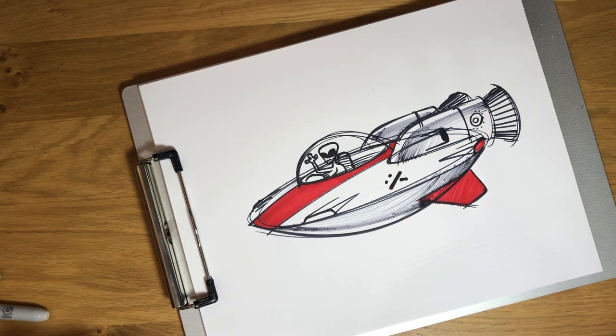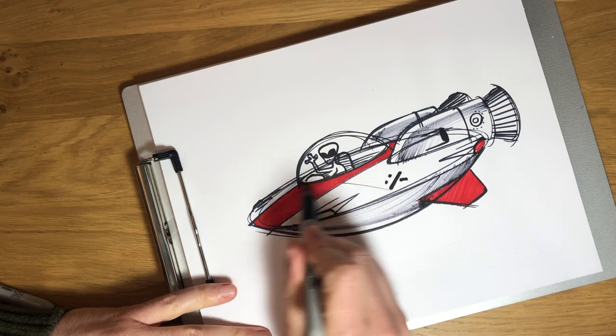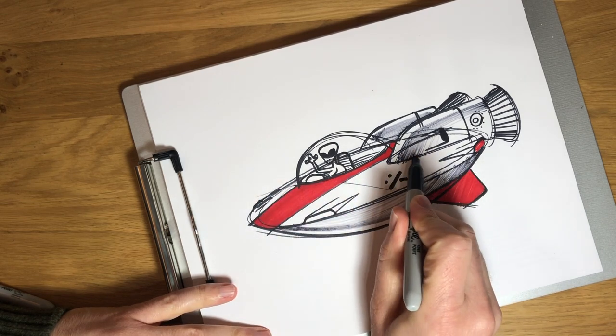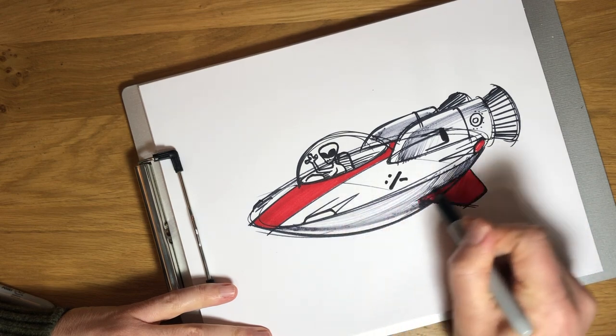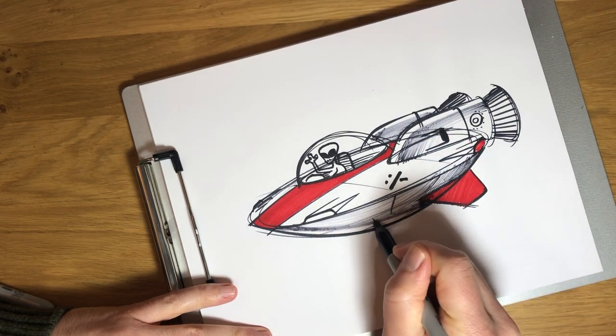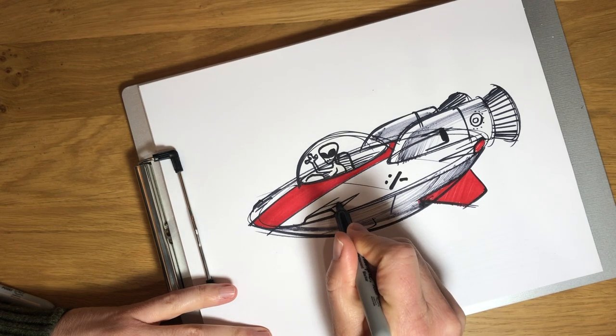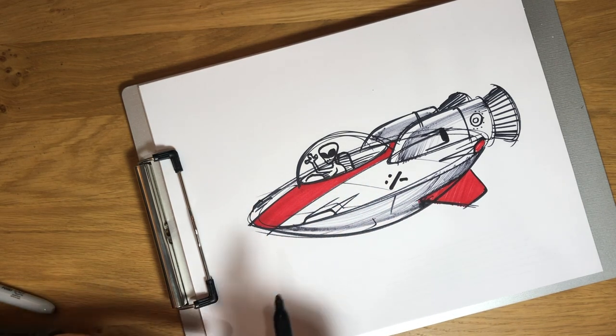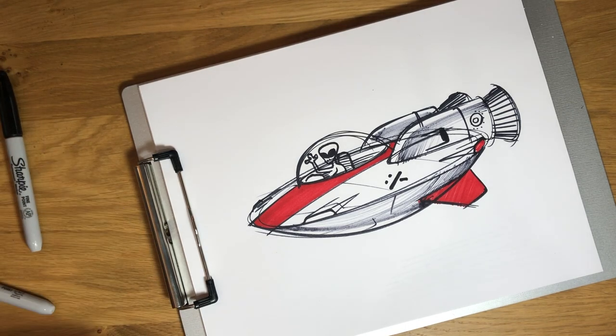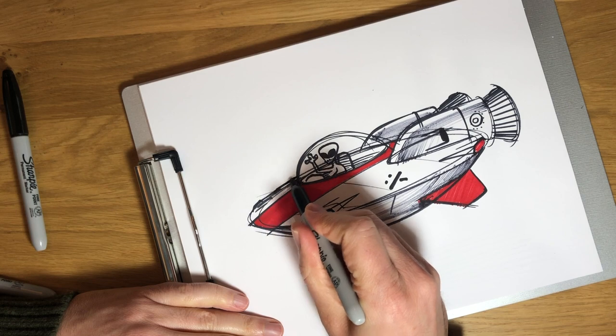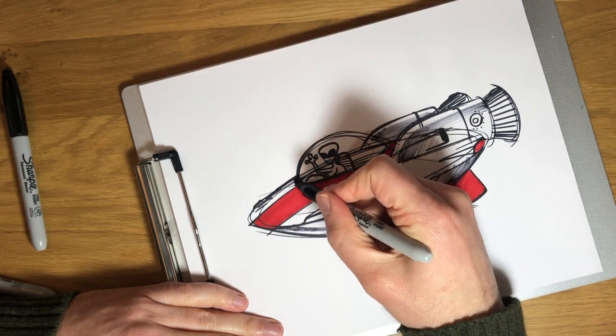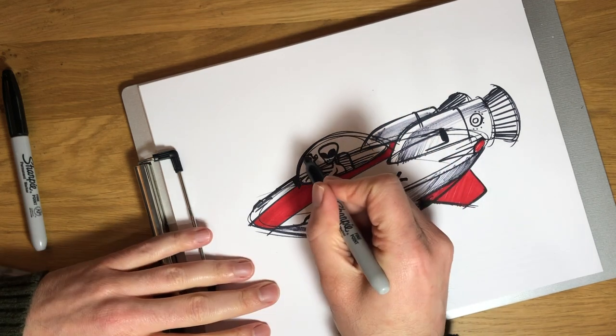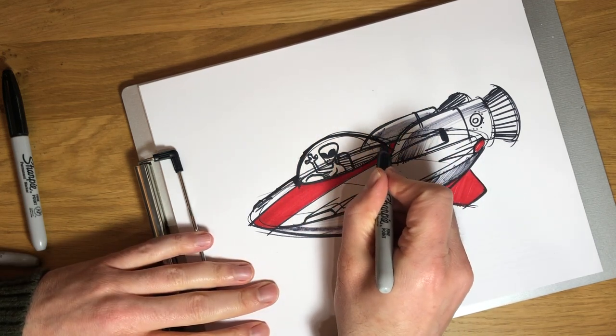And maybe there's just a couple, I'm going to get my light marker again. Some panels that come together. And I'm going to come out around here on my edges and darken some of the edges of the drawing.